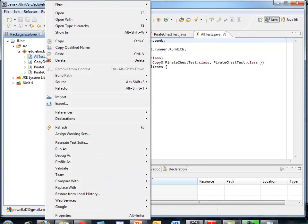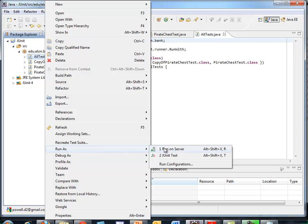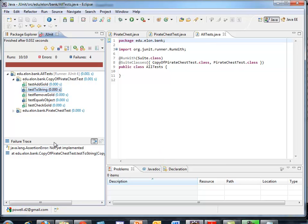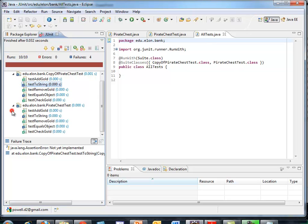To run this, I'll go to All Test, right click, Run As, and it's going to be JUnit test. Even though it's a suite, we run it as a JUnit test. And it will run all test cases now, all 10, one after the other. And we're going to see all those that passed and all those that failed.